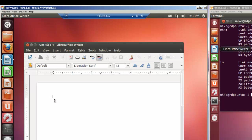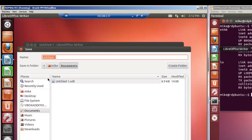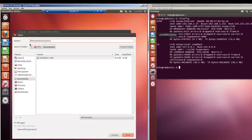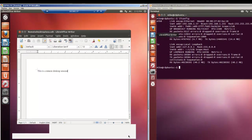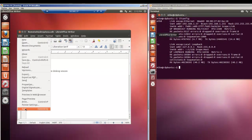So let's open up something here. LibreOffice and we'll type in 'This is a remote desktop session.' Go to file, save as, remote desktop session. We'll click save. We'll go file, exit.